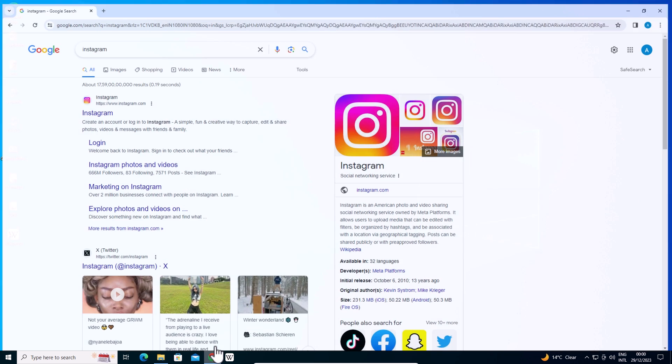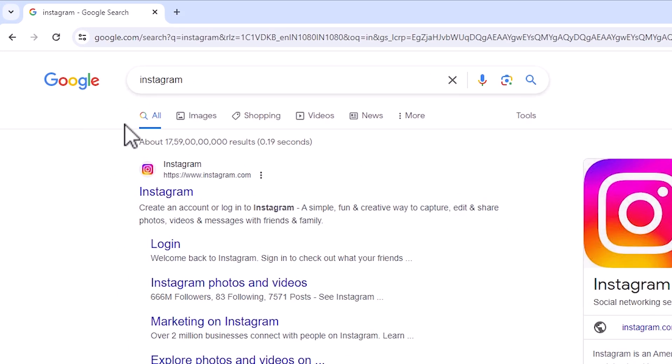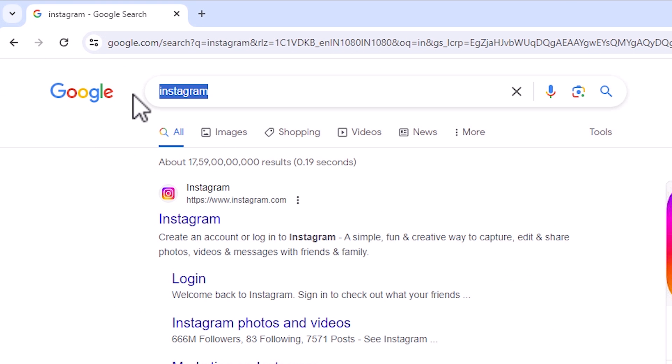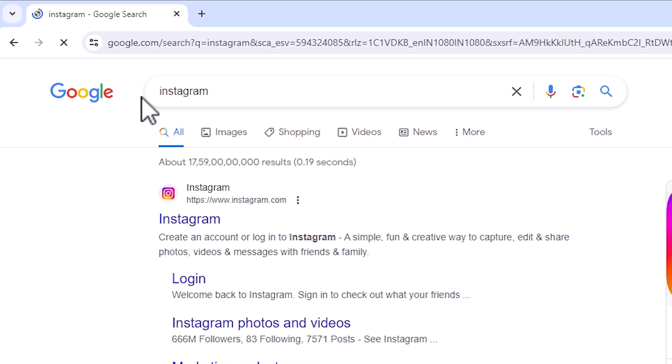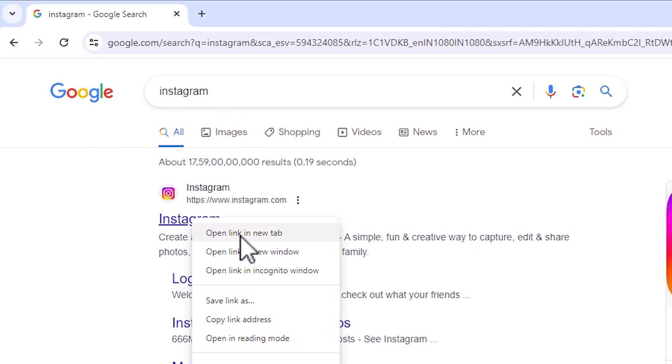First, go to Google Chrome. Open Google Chrome. Here, type Instagram and hit enter on your keyboard. The first link is from Instagram. Open the first link.